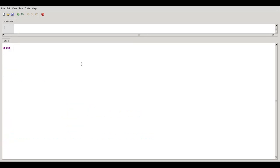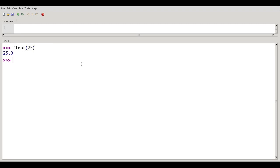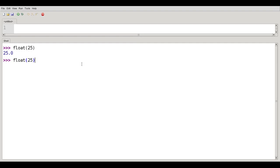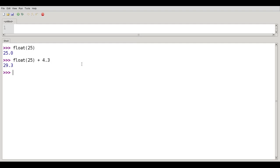Float will convert integers to float. If I say float 25, I get 25.0. This is not normally necessary. I don't have to say float of 25 plus 4.3 to do an addition such as this. I can say 25 plus 4.3, and the integer 25 will be promoted to float, and it'll work exactly as I need.